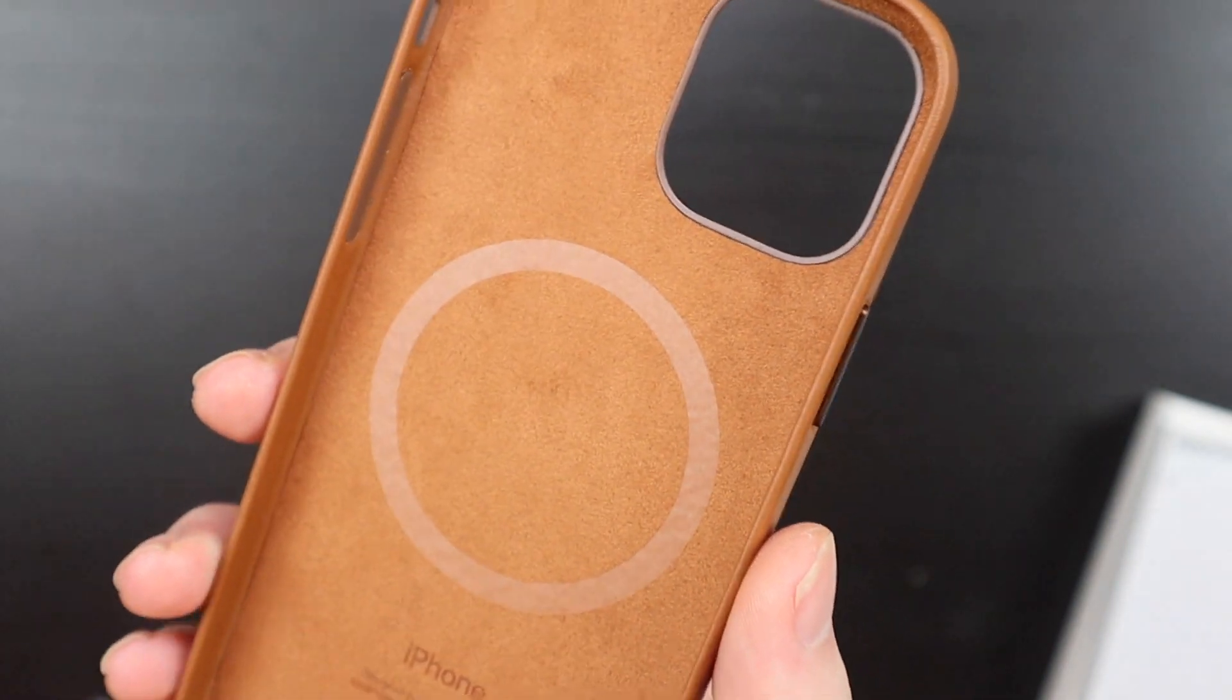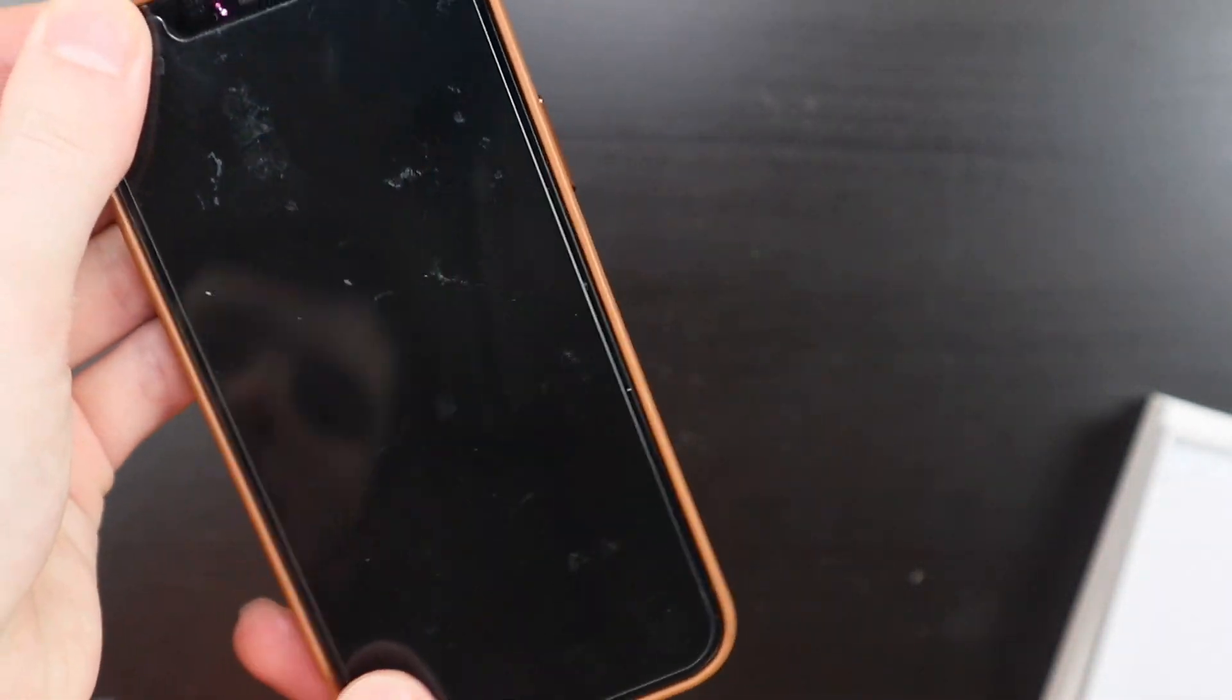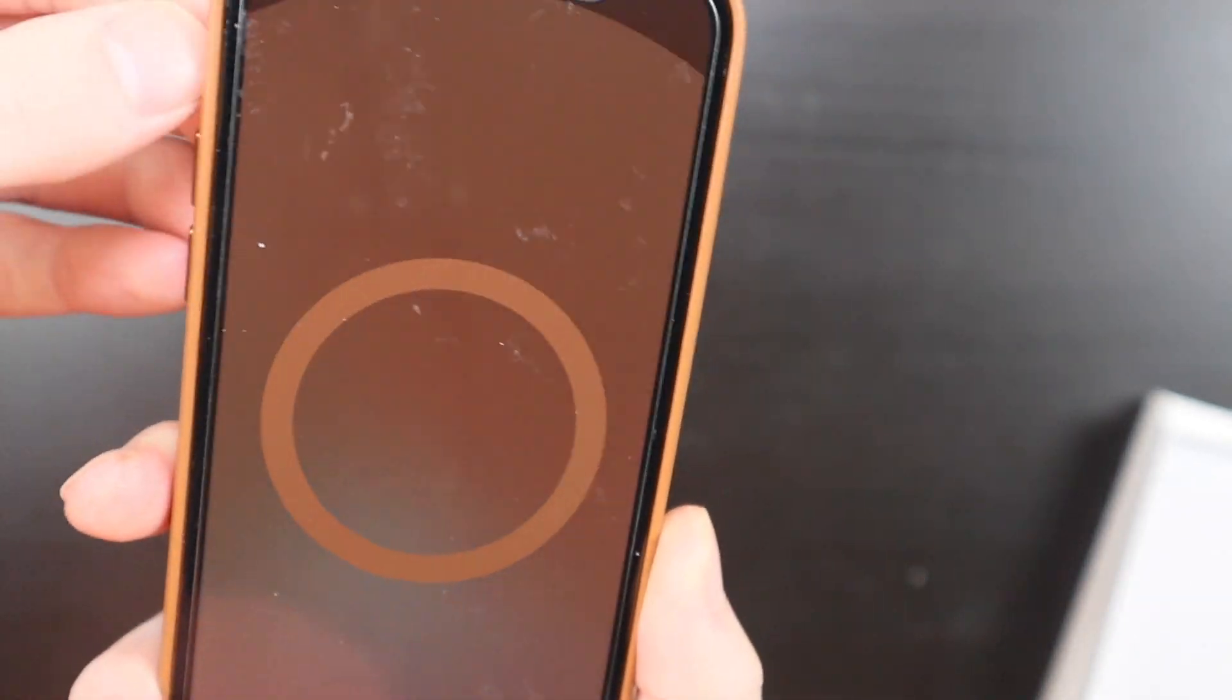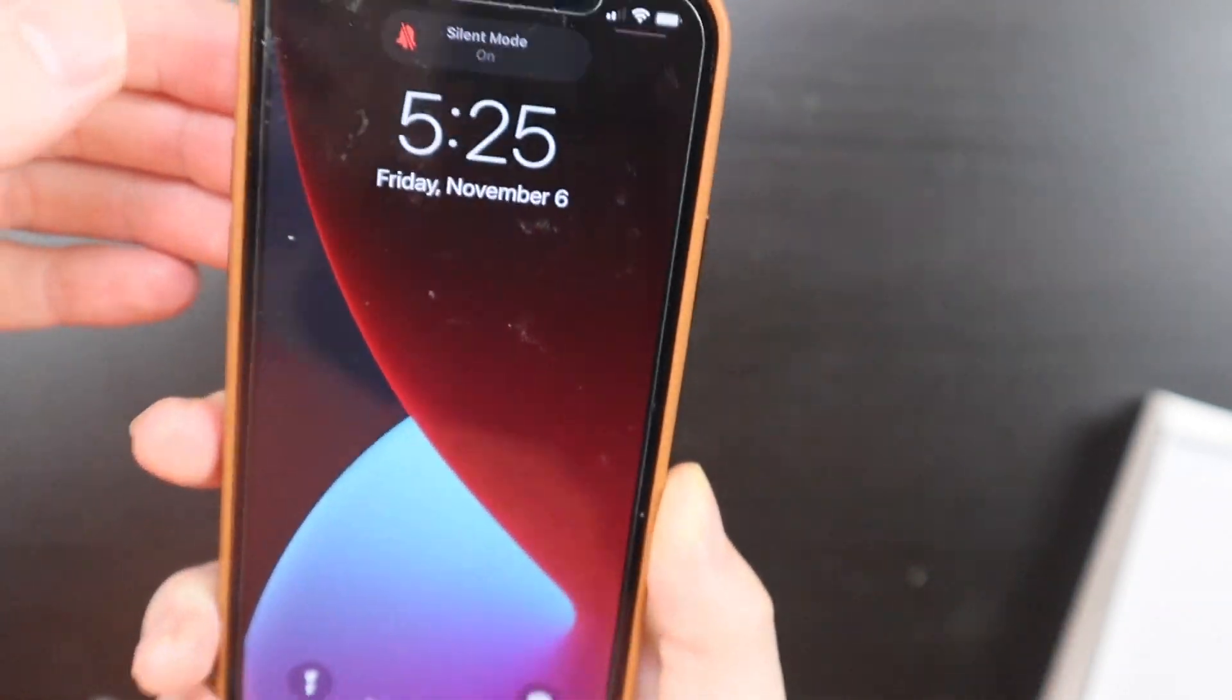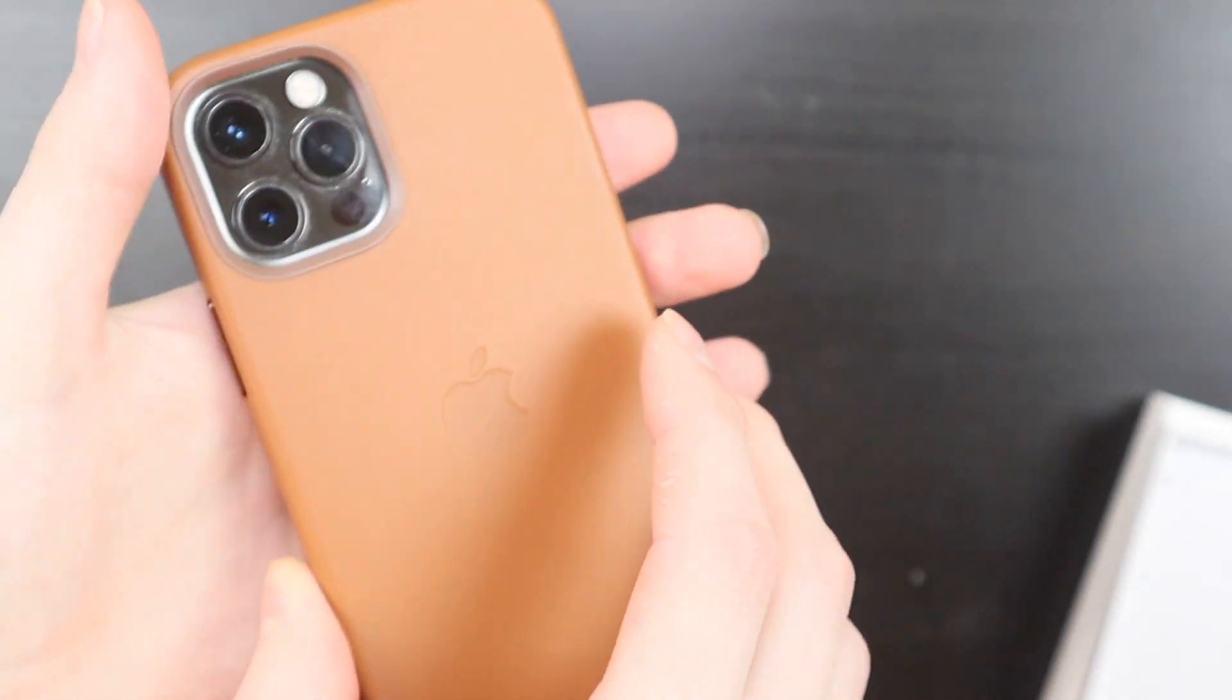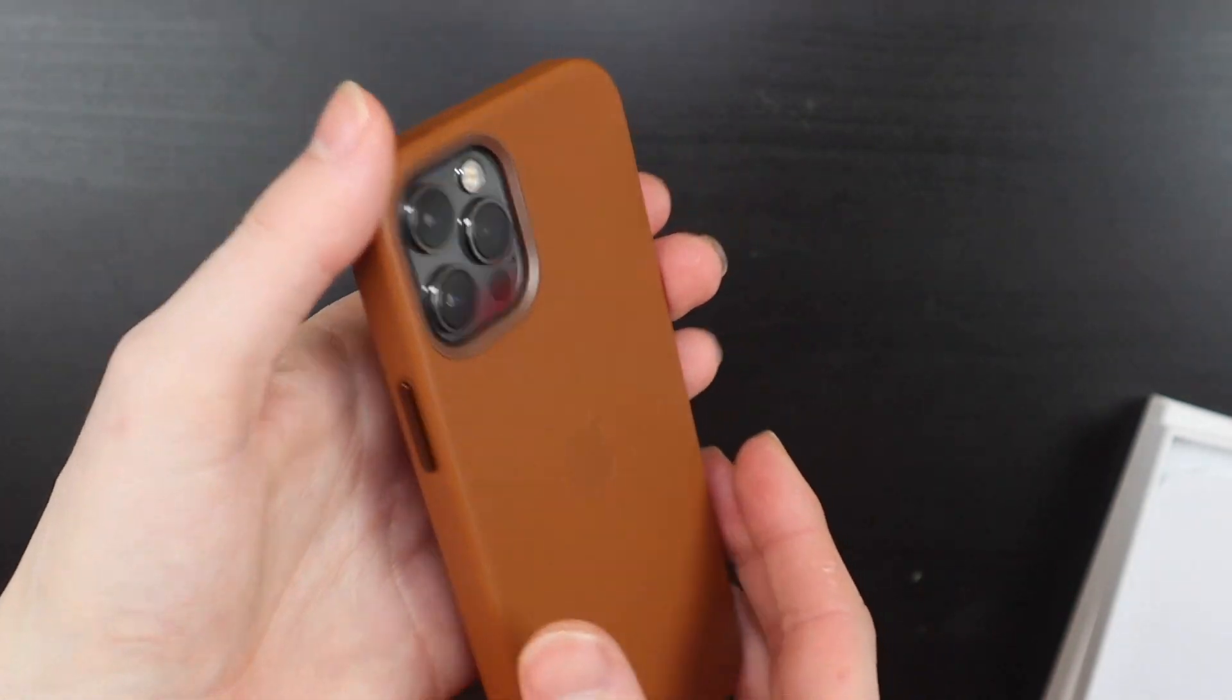So we're going to go ahead and put my phone in here. Sorry, the screen protector is kind of dirty. It recognizes that the case is on. There we go.